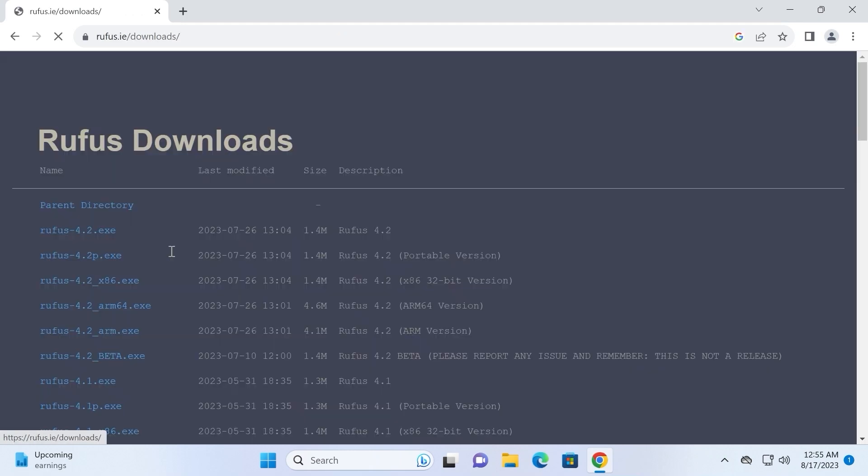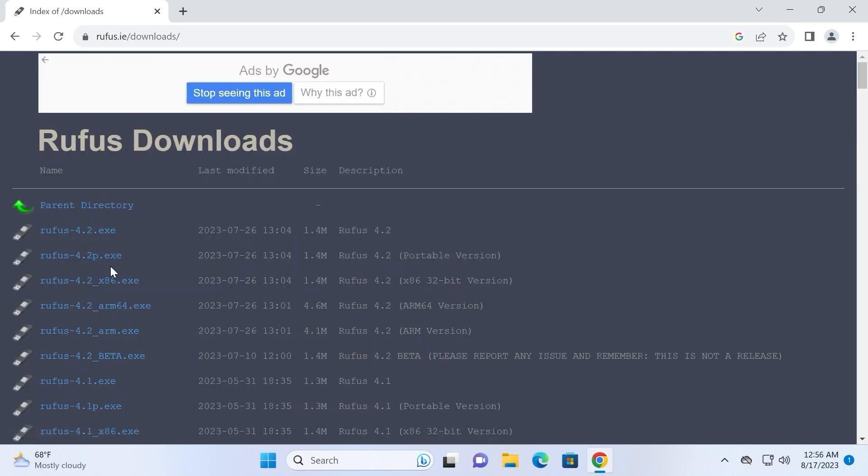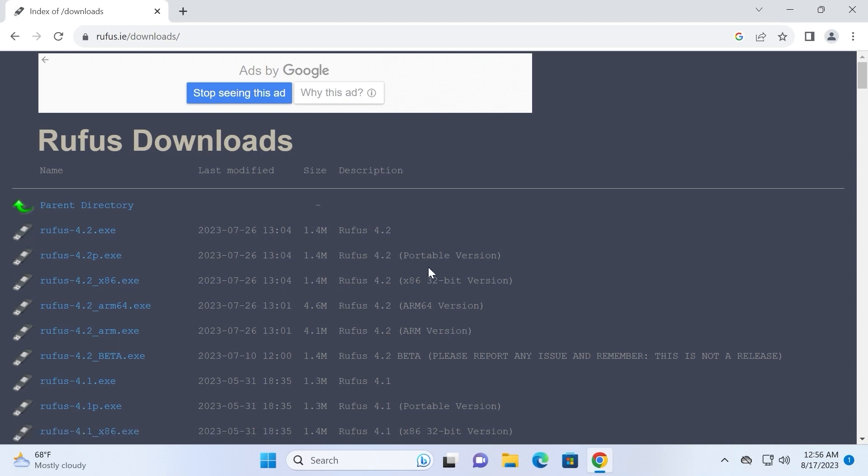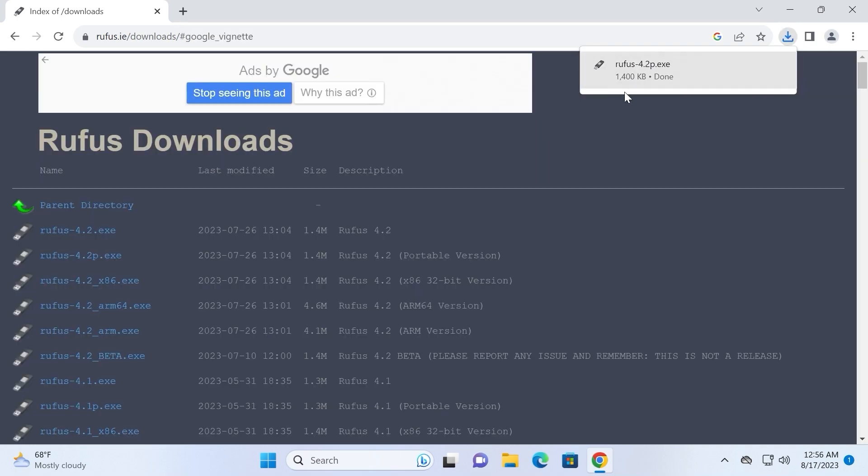Download. And from this place we can download the latest portable version. In my case, portable version. That means it will run as portable application. So here we have 4.2 version. I will click on it and it will download on my laptop or PC.